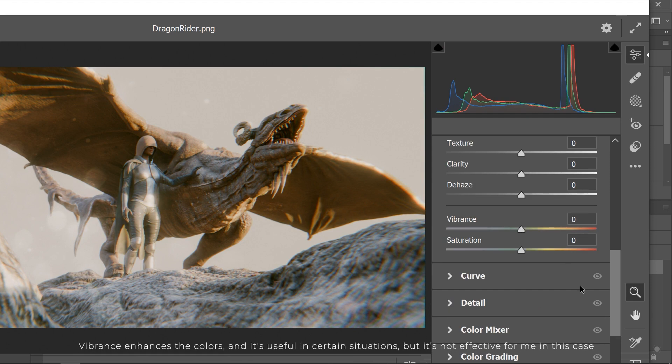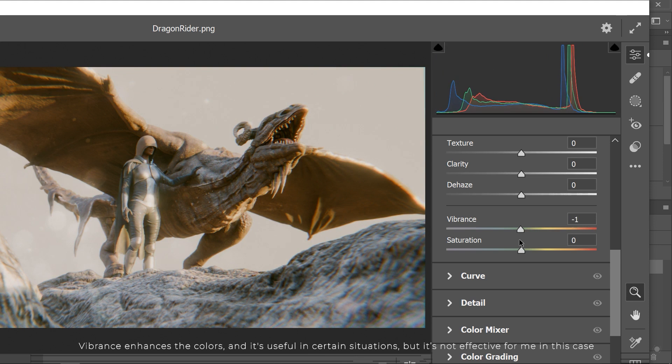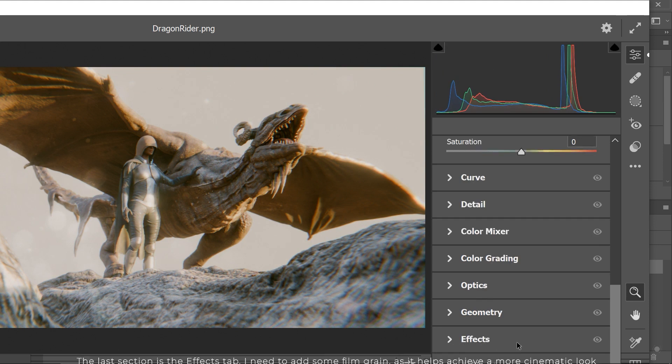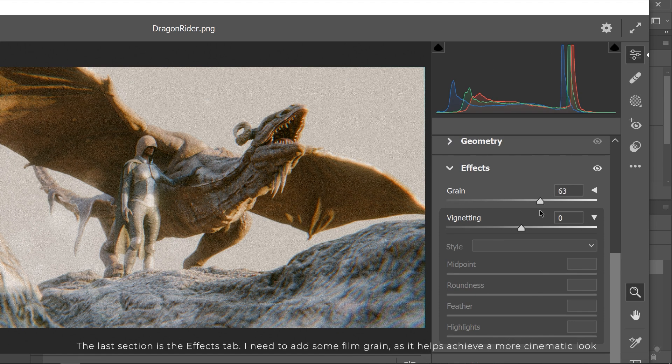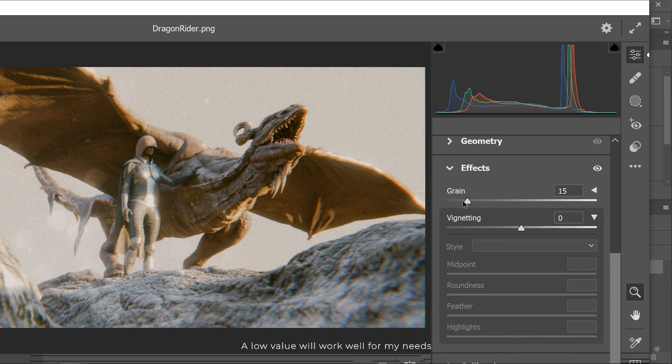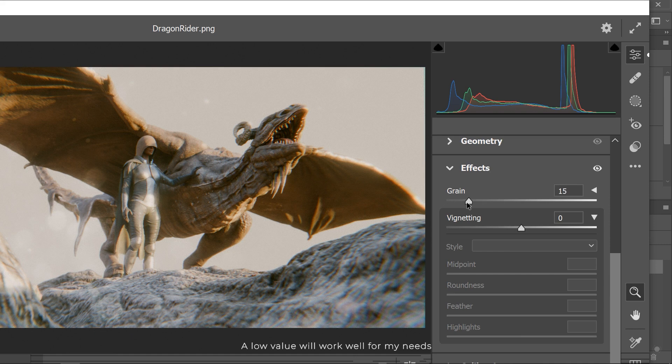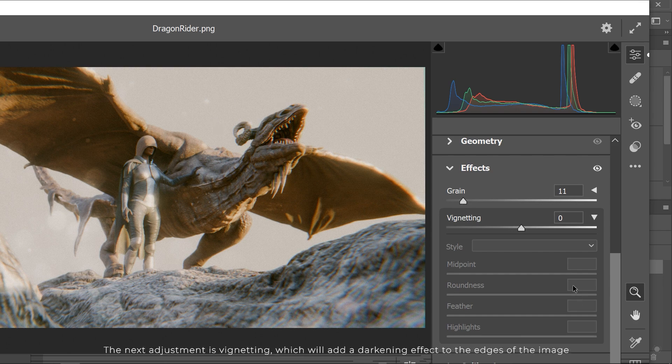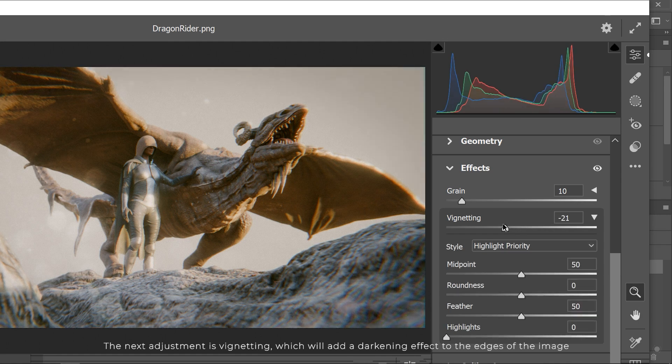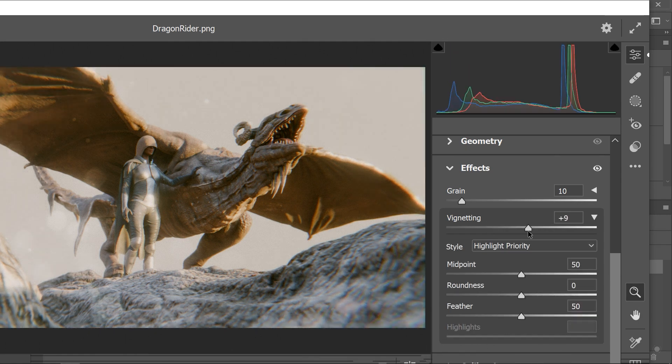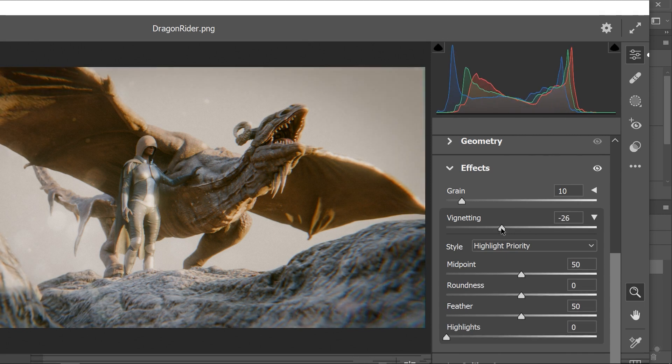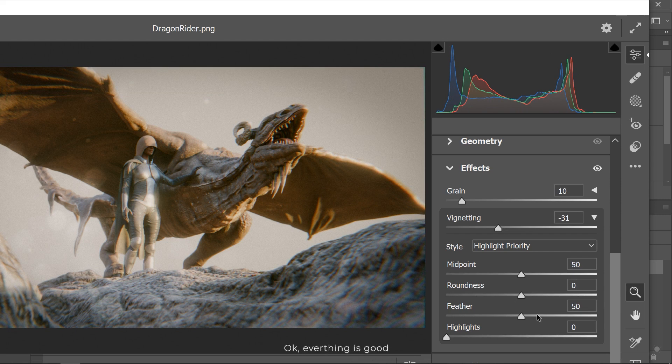Vibrance enhances the colors and it's useful in certain situations, but it's not effective for me in this case. The last section is the effects tab. I need to add some film grain as it helps achieve a more cinematic look. A low value will work well for my needs. The next adjustment is vignetting, which will add a darkening effect to the edges of the image. Okay, everything is good.